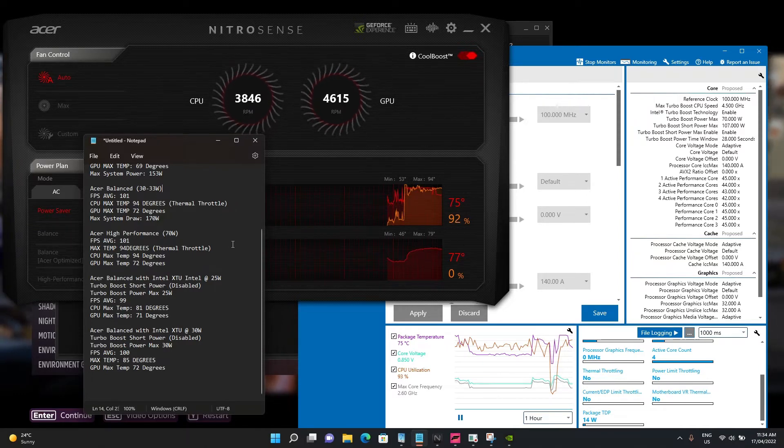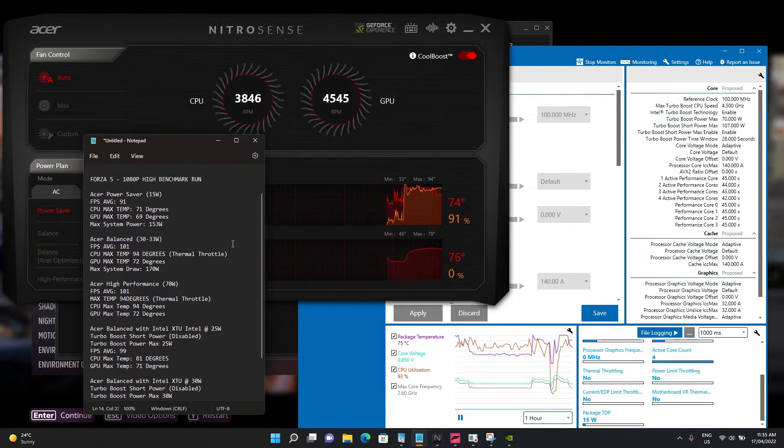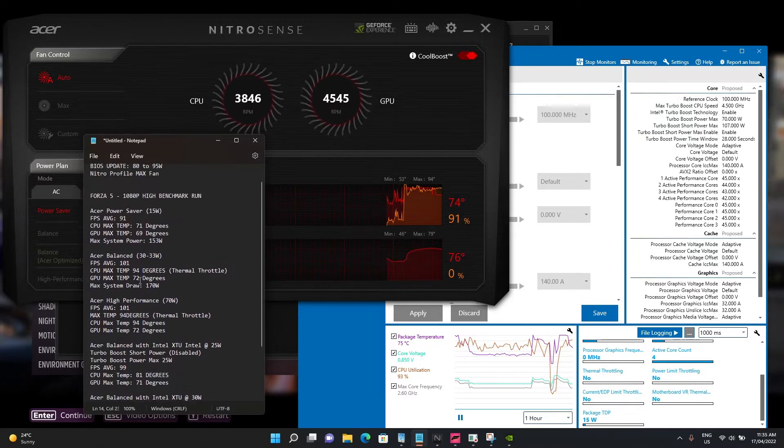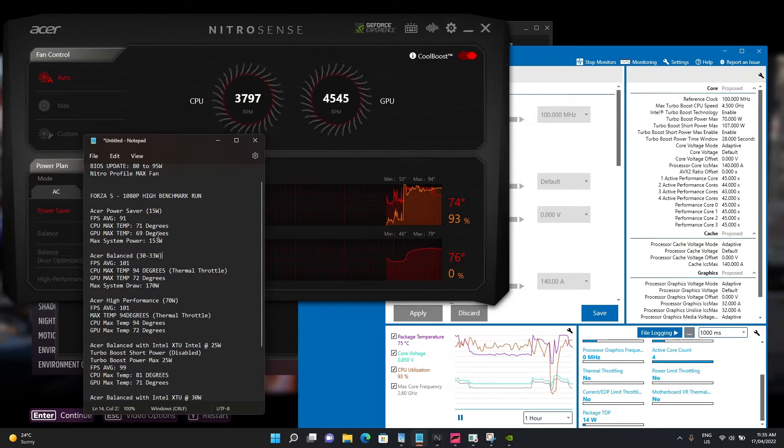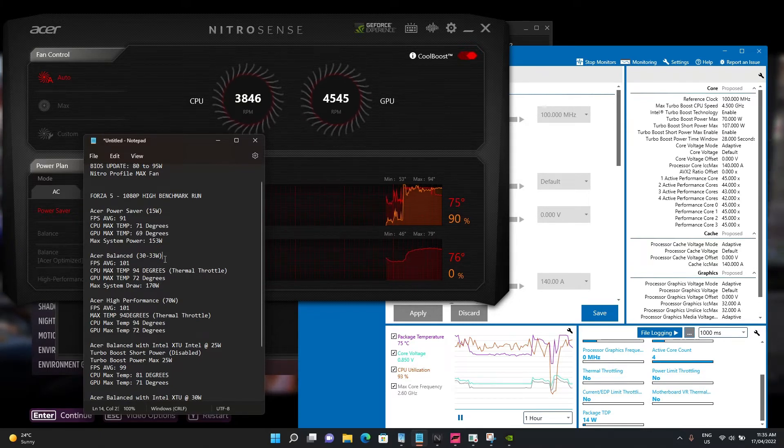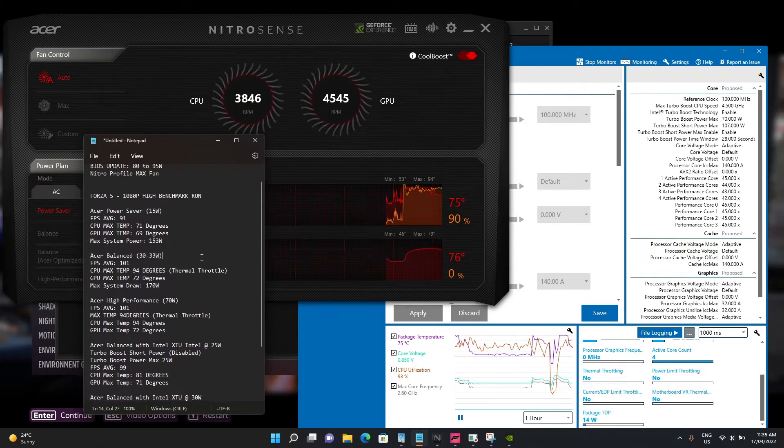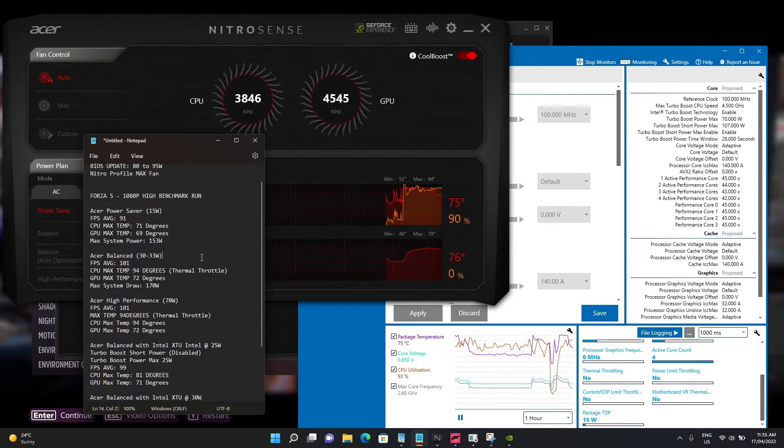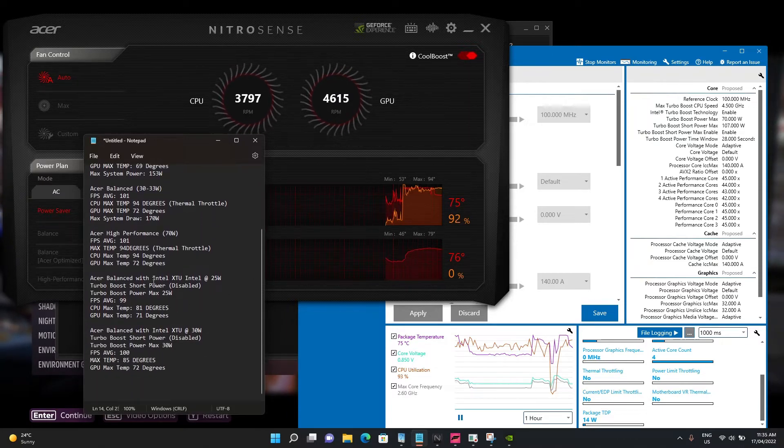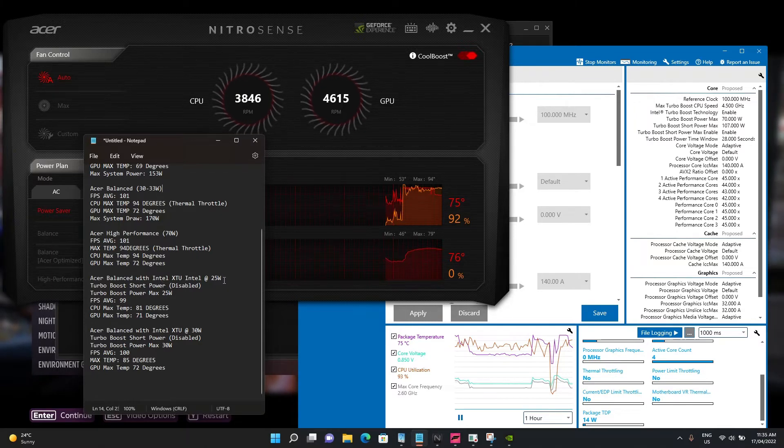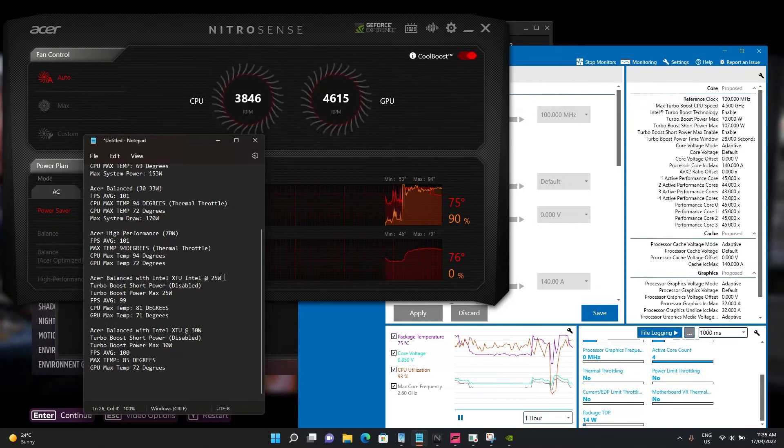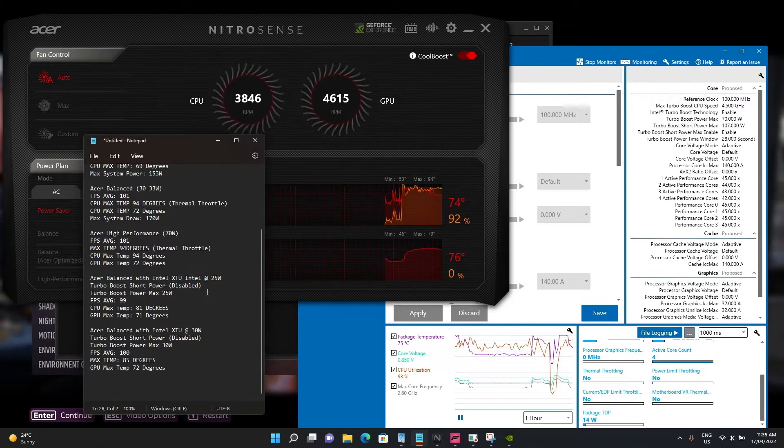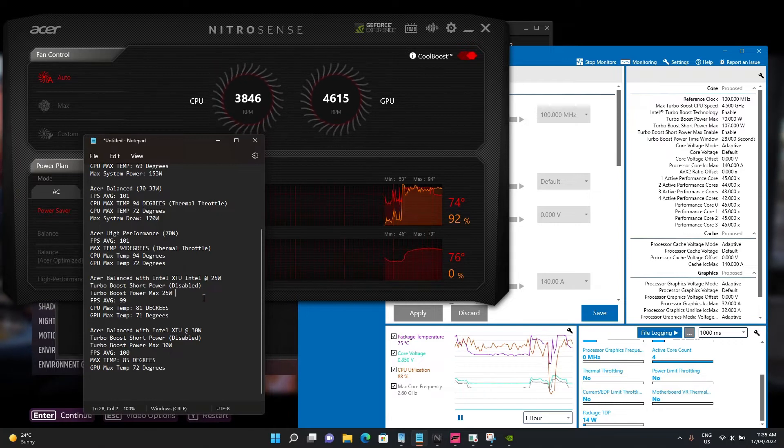What I want to talk about is potentially working in between 15 and 30-33 watts. What can you do without using throttle stop or any BIOS settings? I've tried downloading the Intel Extreme Tuning Utility and running the package at 25 watts while disabling any turbo boost short power.